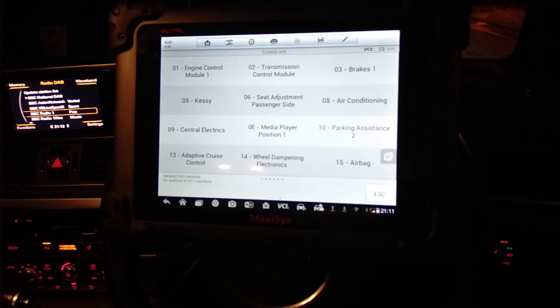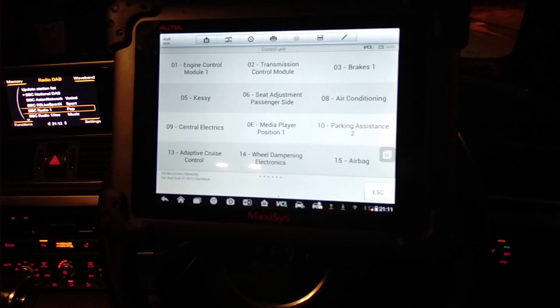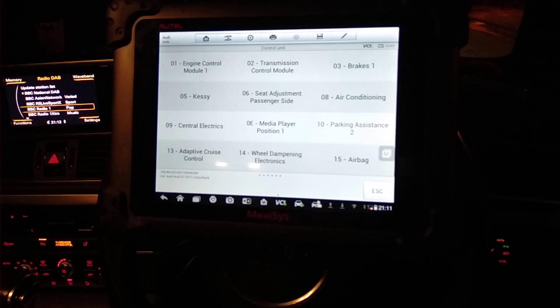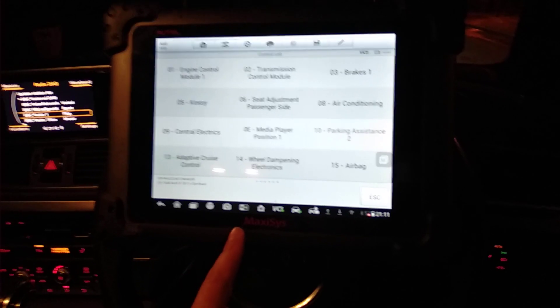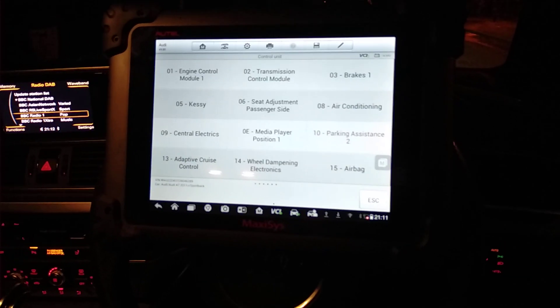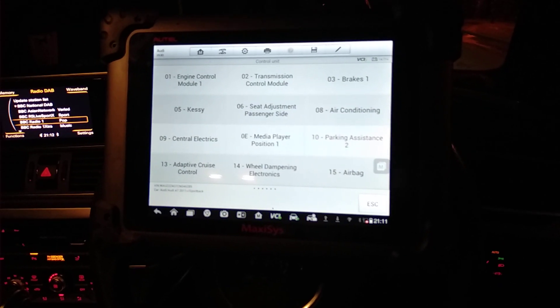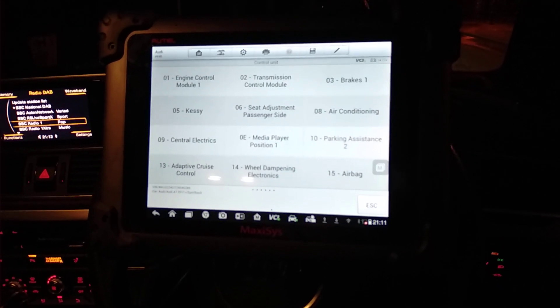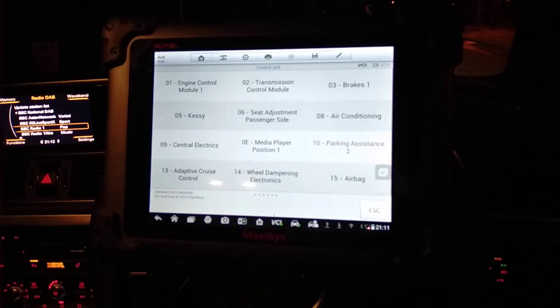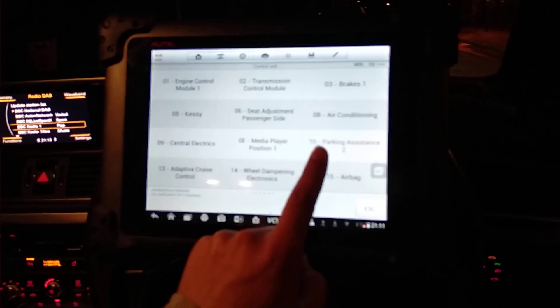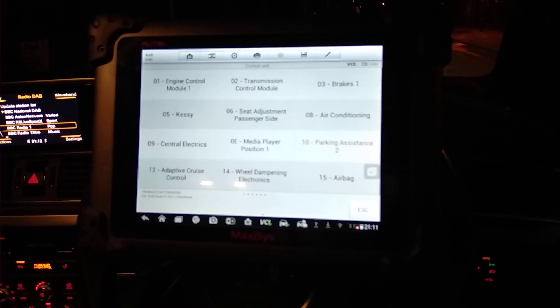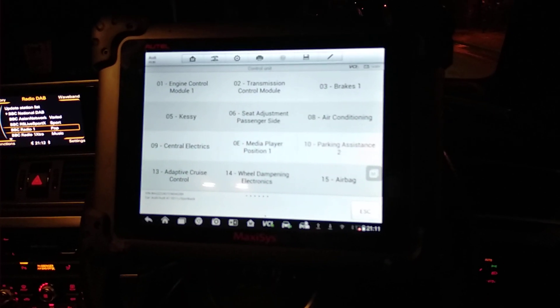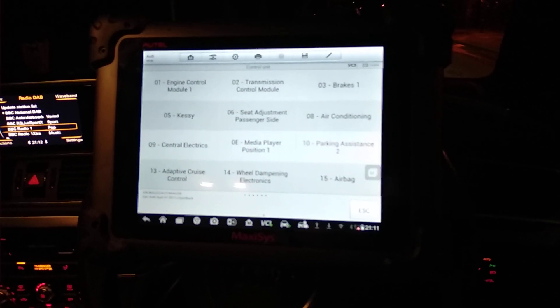Hi guys, in this video I'm going to show you how to use this tool, the Autel MS908P, to diagnose the parking sensor system on an Audi A7 2011.